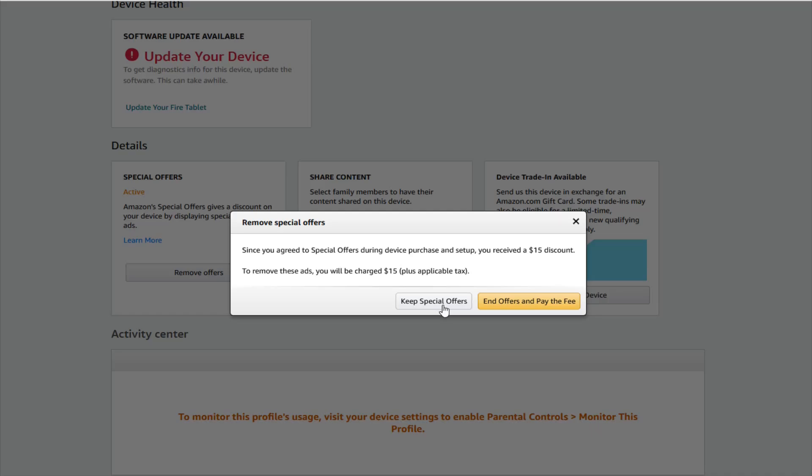So I hope this video is helpful walking you through the step-by-step process on how you go about removing ads from a Kindle e-reader or a Fire tablet that is supported with ads. I appreciate you guys stopping by. Consider subscribing to the YouTube channel and I'll see you back here next time.